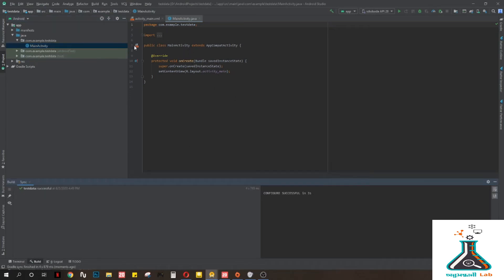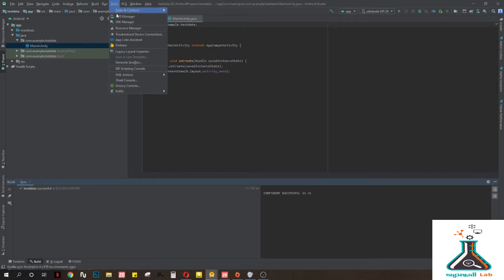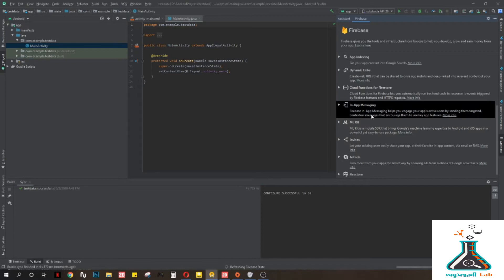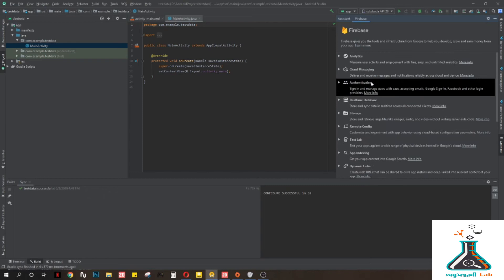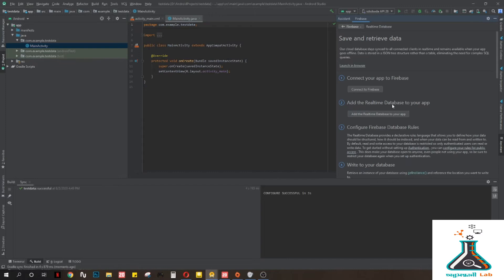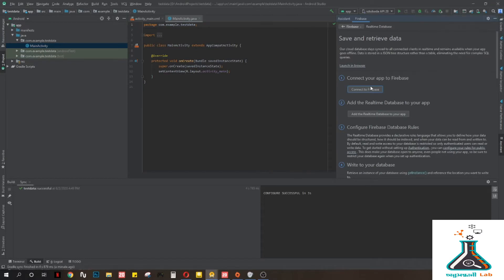The first thing we need to do is import the Firebase system. To do that, go to Tools, then Firebase, then use the real-time database. Go to Real-Time Database, then Save and Retrieve Data. Now connect your app to Firebase — make sure you are logged in with the same email where you have uploaded your ESP data — then click Connect to Firebase.